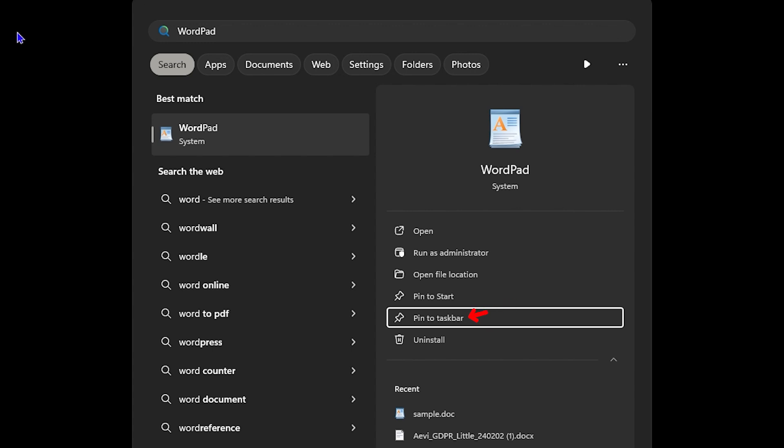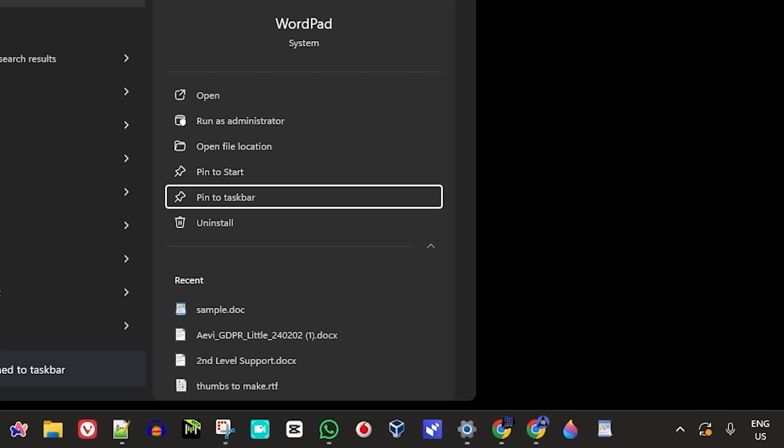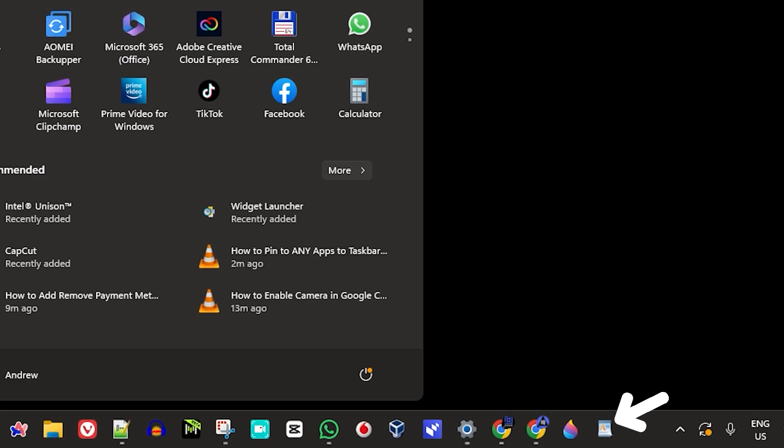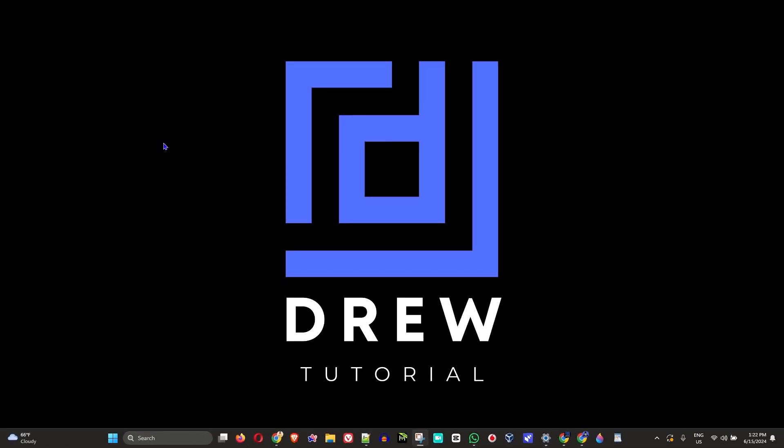So you can easily pin it to taskbar by clicking on that and as you can see on my taskbar it is now pinned. Right now how do I go ahead and open that application or any one of those applications on my taskbar without using a mouse if I don't have access to the mouse or this mouse is not working?